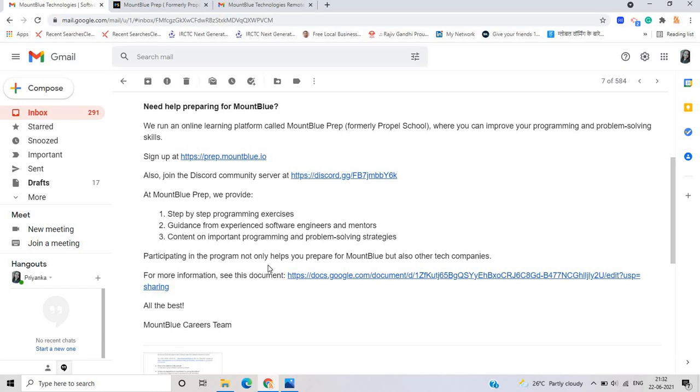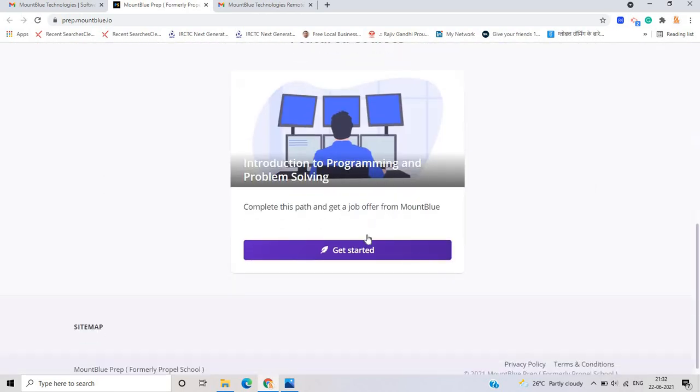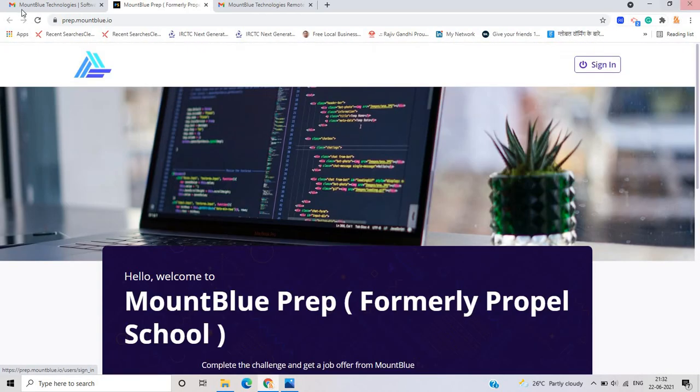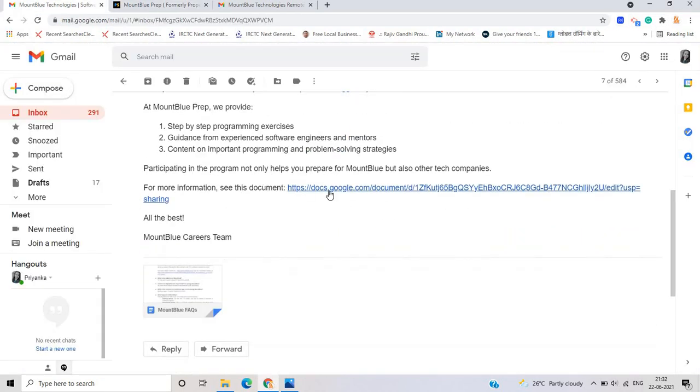Participating in the not only help you prepare for Mount Blue also other tech company. So this is the very good platform and you can just get started and prepare step by step.